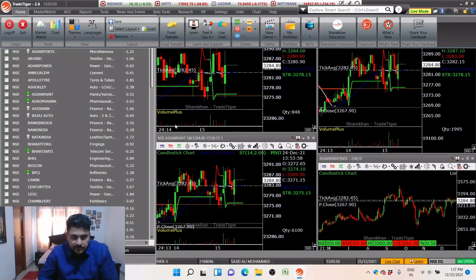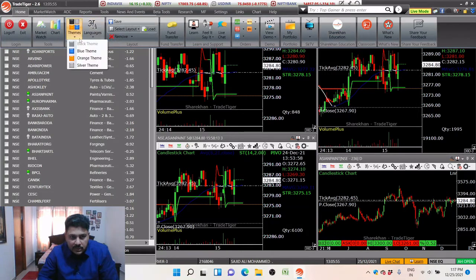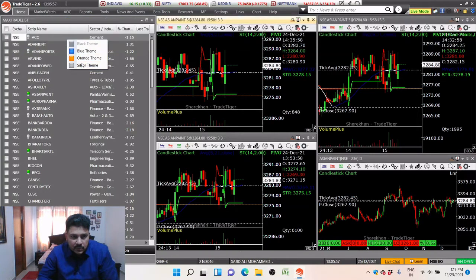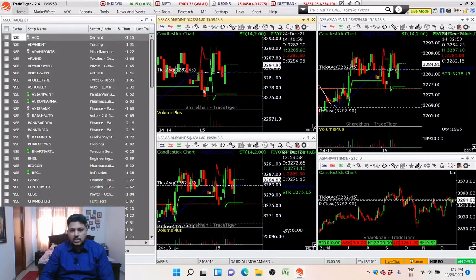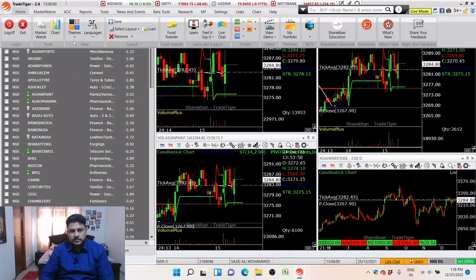There are many features, like themes — basic themes you can select as per your color preference. I prefer to have a black theme.